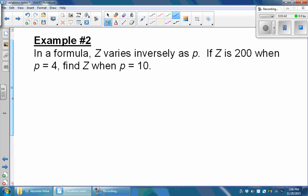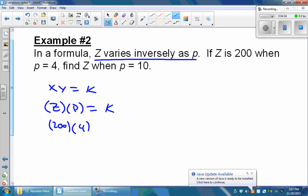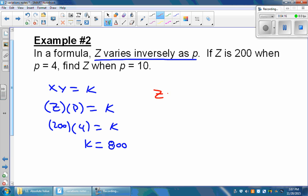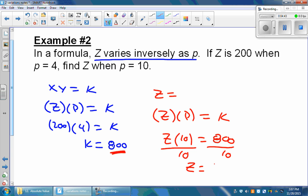Our second example is similar, but once we find our constant, we're going to use it to find our value of z. It says z varies inversely as p, so z multiplied by p is equal to k. It says that z is 200 when p is equal to 4. Multiplying them together, I get my constant, which is going to be 800. Now I can use it to find z when p is 10. Going back to z multiplied by p equals k, I plug in p equals 10 and the constant 800, then divide both sides by 10. I get that z is going to be equal to 80.